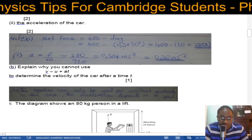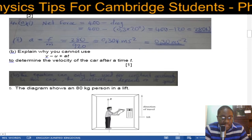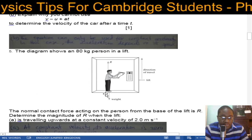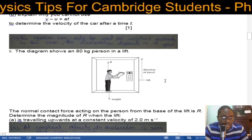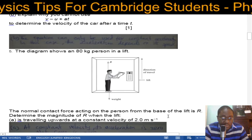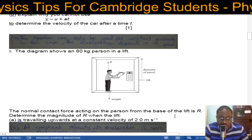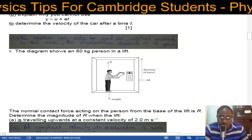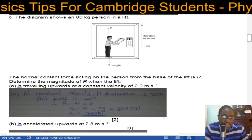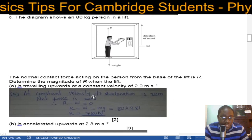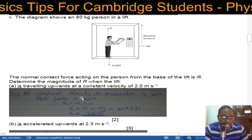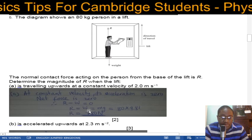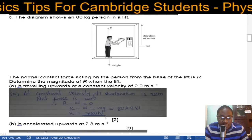Number five: the diagram shows an 80 kg person in a lift. The person's weight acts downward, the reaction force from the floor acts upward, and the direction of travel is upward. The normal contact force acting on the person from the base of the lift is R. When the lift travels upward at a constant velocity of 2.0 m/s, acceleration is zero, so net force is zero. R minus W equals 0, so R equals W equals mg equals 780 newtons.